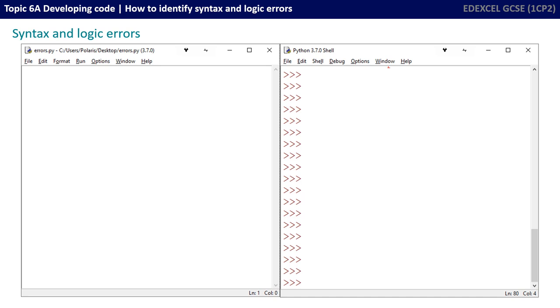Perhaps one of the best ways of demonstrating this is to actually write a program and talk about the syntax and logic errors within it. We're going to write a very simple program that's going to present the user with three choices for a typical menu, and we're going to be examining the logic and syntax errors that we're creating inadvertently in this program.